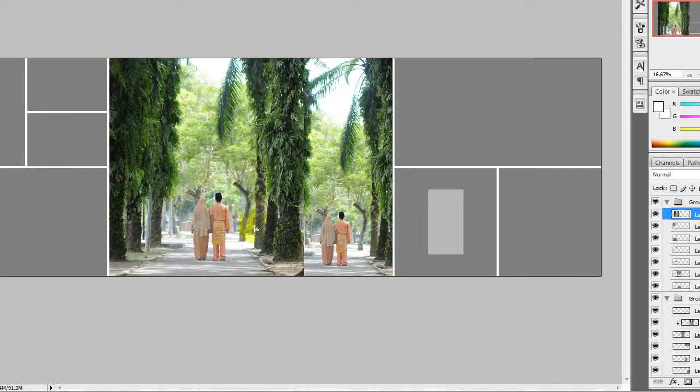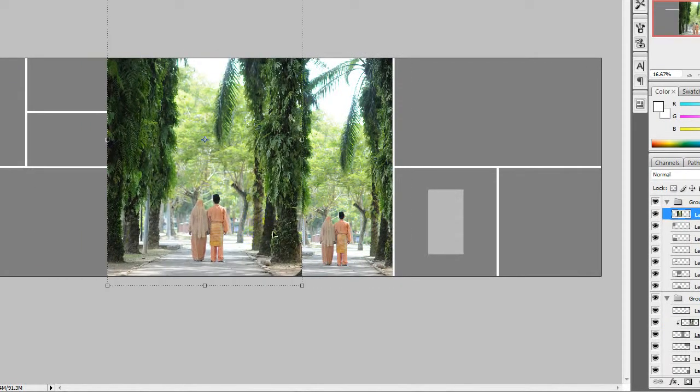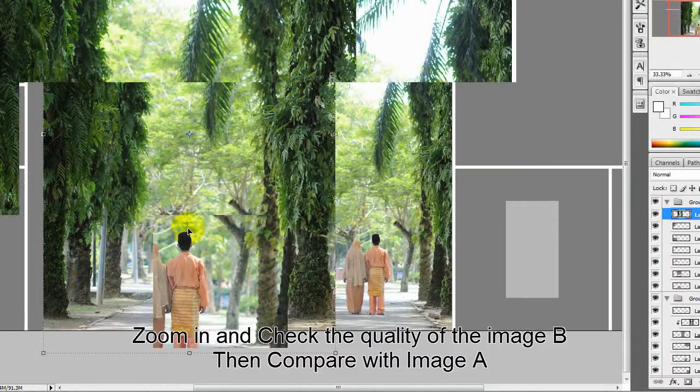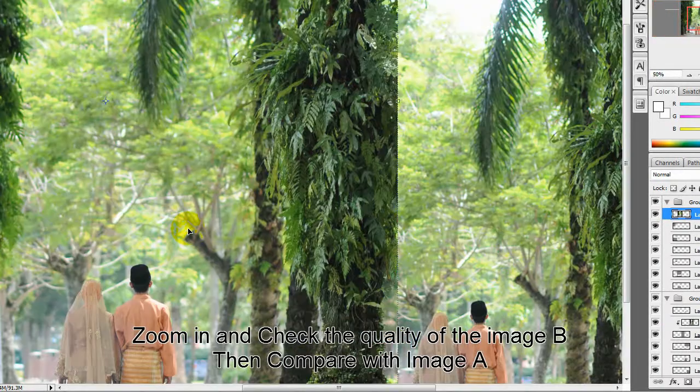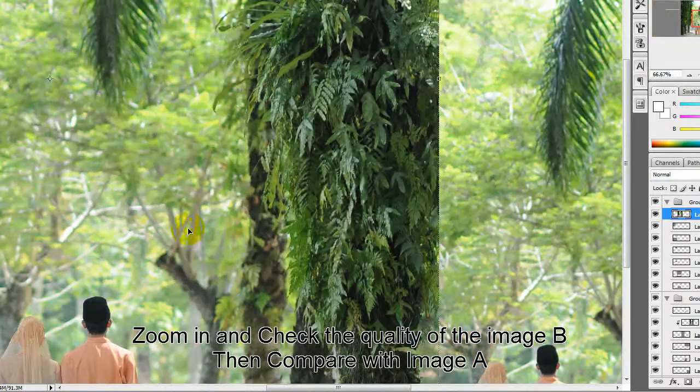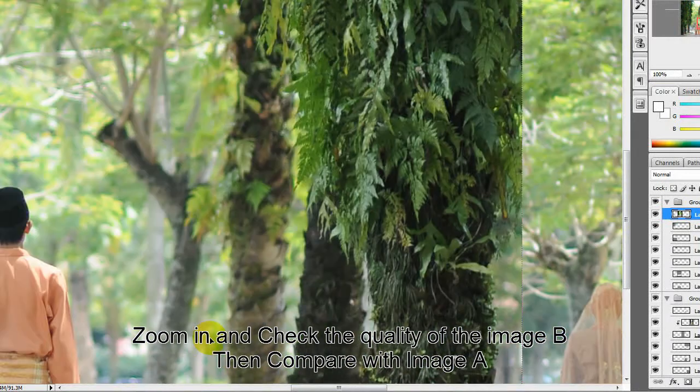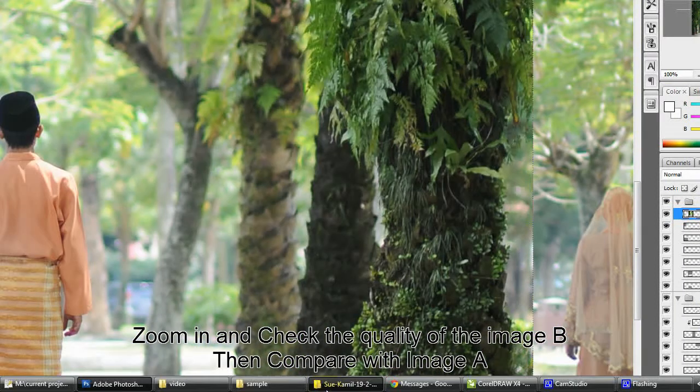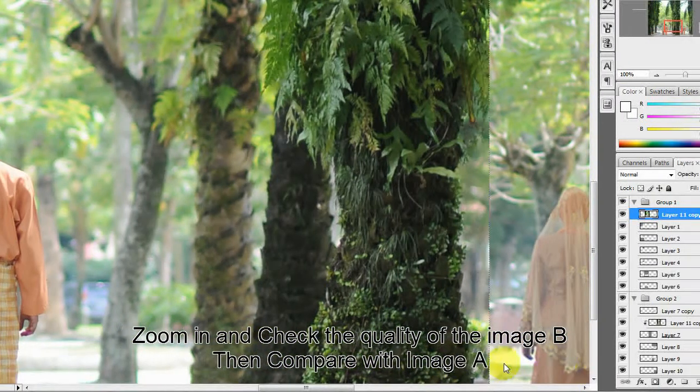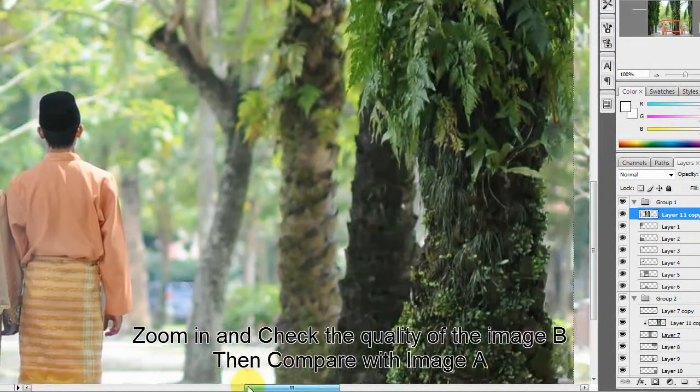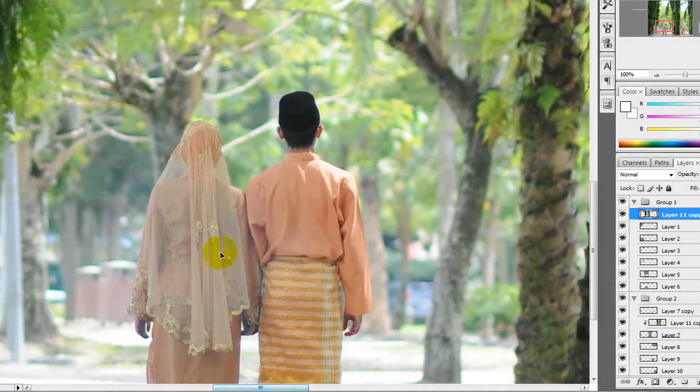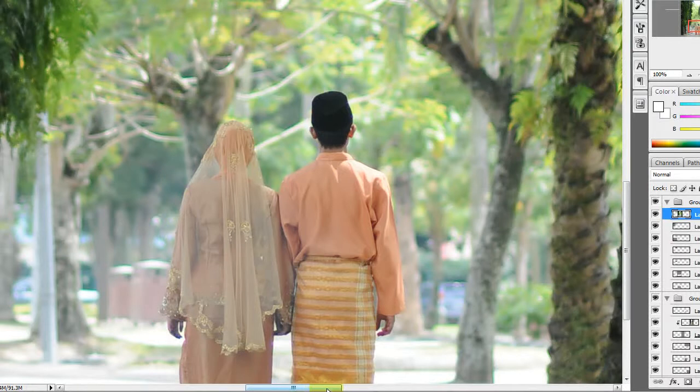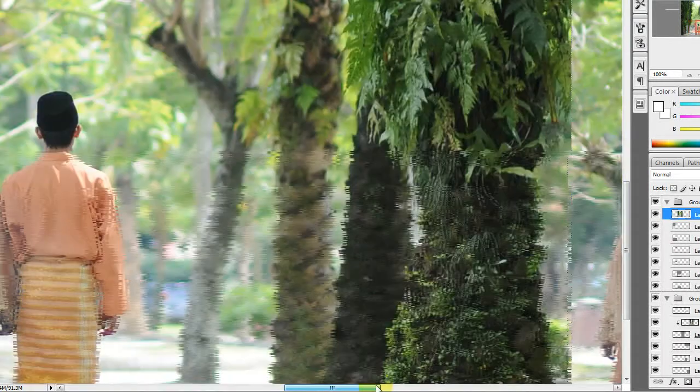This is the first image. I'll show you how it looks. You see how sharp is this image? This is image A, and image B has lost a bit of its quality.